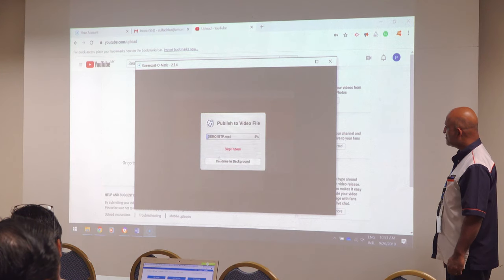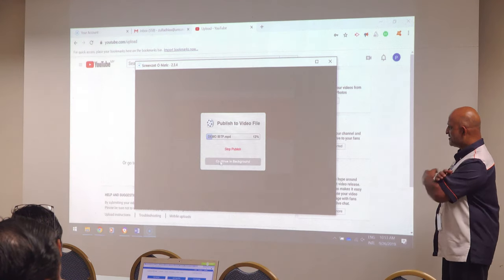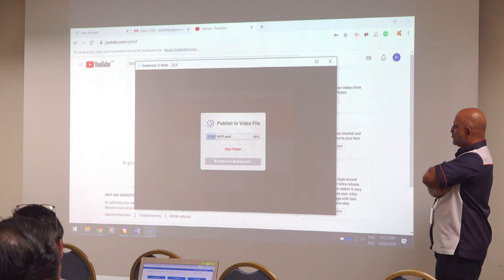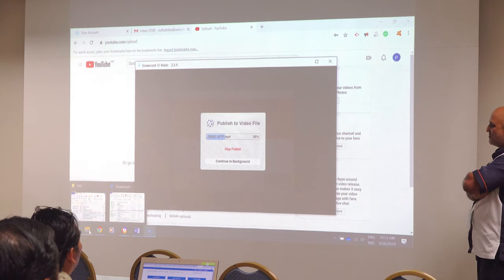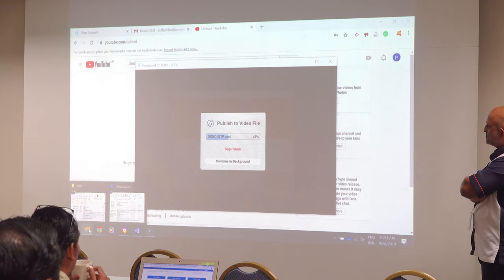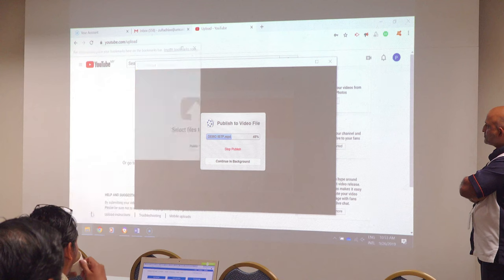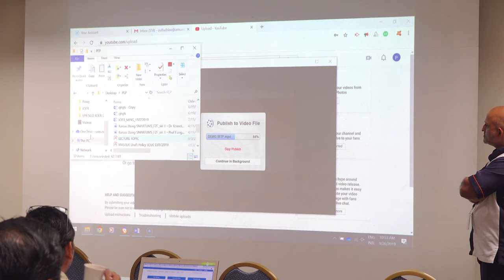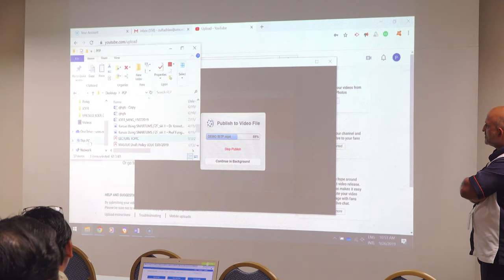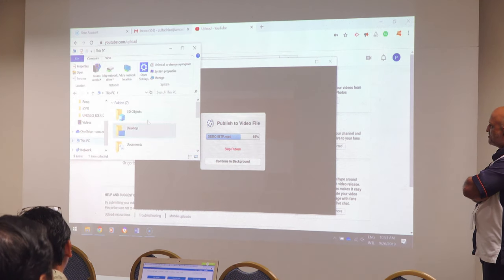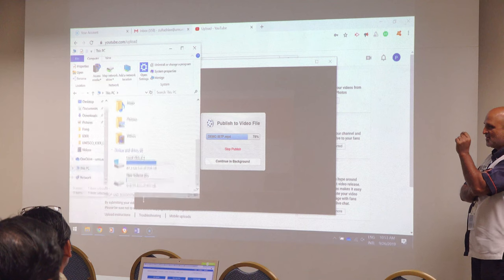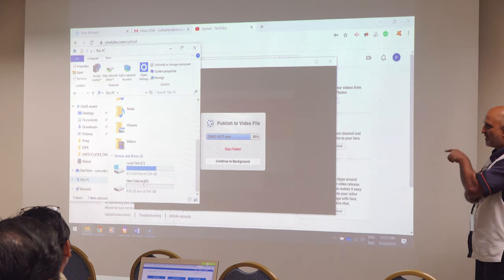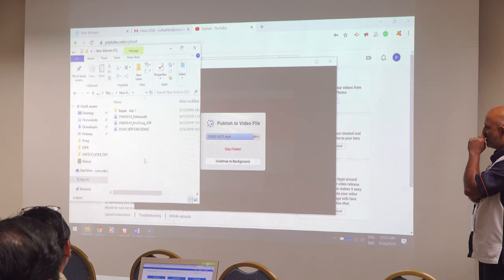It is published. Just give it a few minutes because it will convert the file to YouTube format MP4. In the earlier days, we had to do PowerPoint and record voice on each and every slide, but now it is no more — it is direct record.